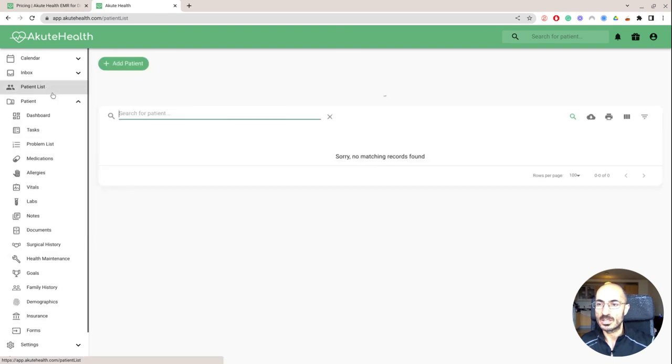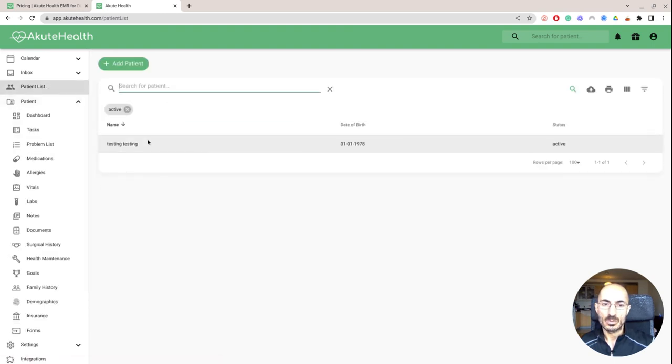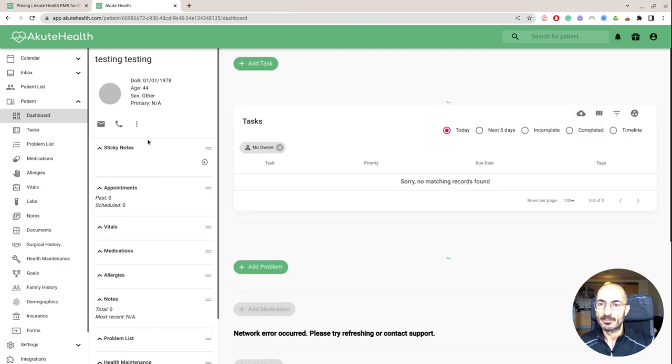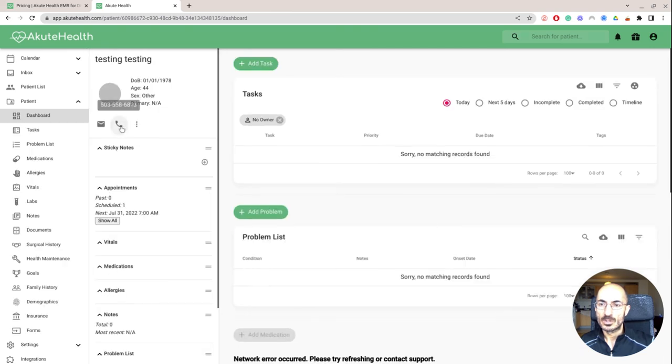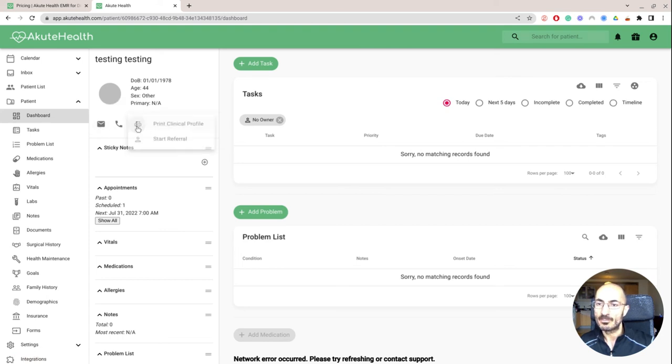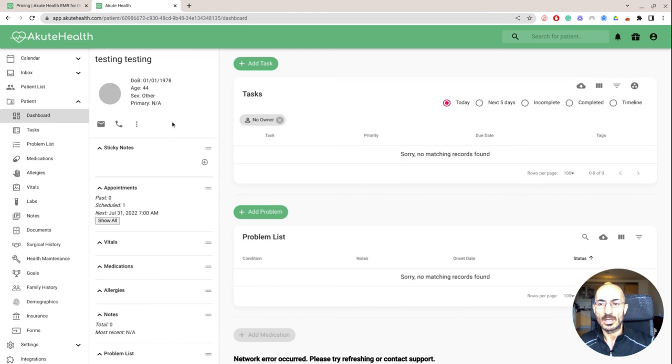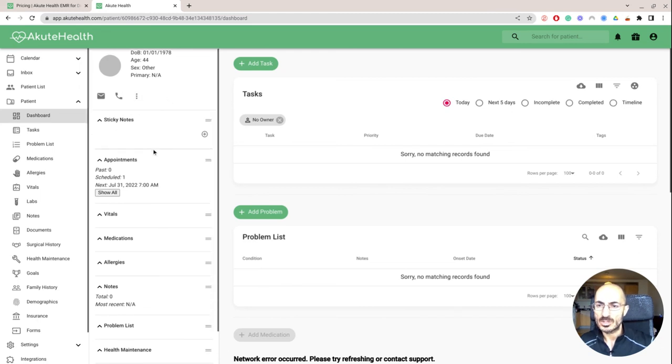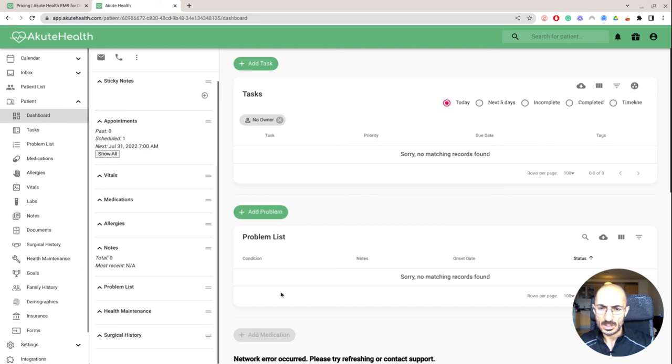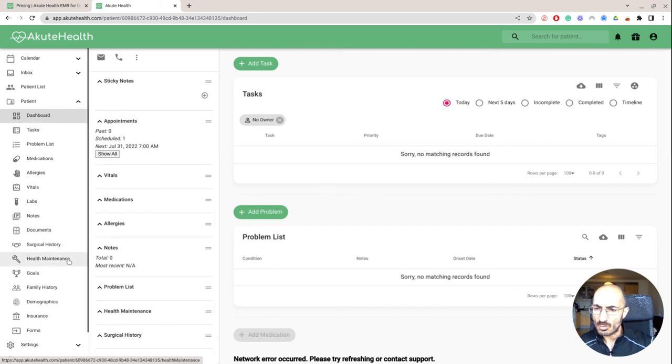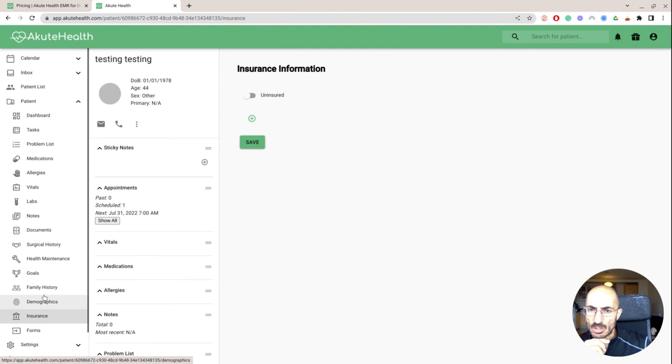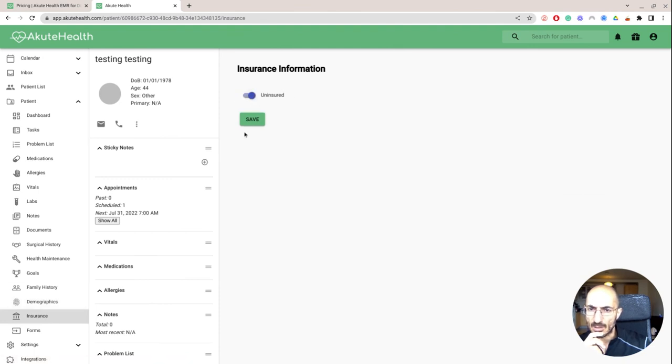So if I go to patient list, this person looks like I can call them and I can email them. That's just an email, a way to email them. Start a referral, and then I can print their information, sticky notes, appointments, medication notes, problem list. But I don't see a way to contact them. Here's some information about insurance. We'll say they are uninsured, demographics, and their family history.